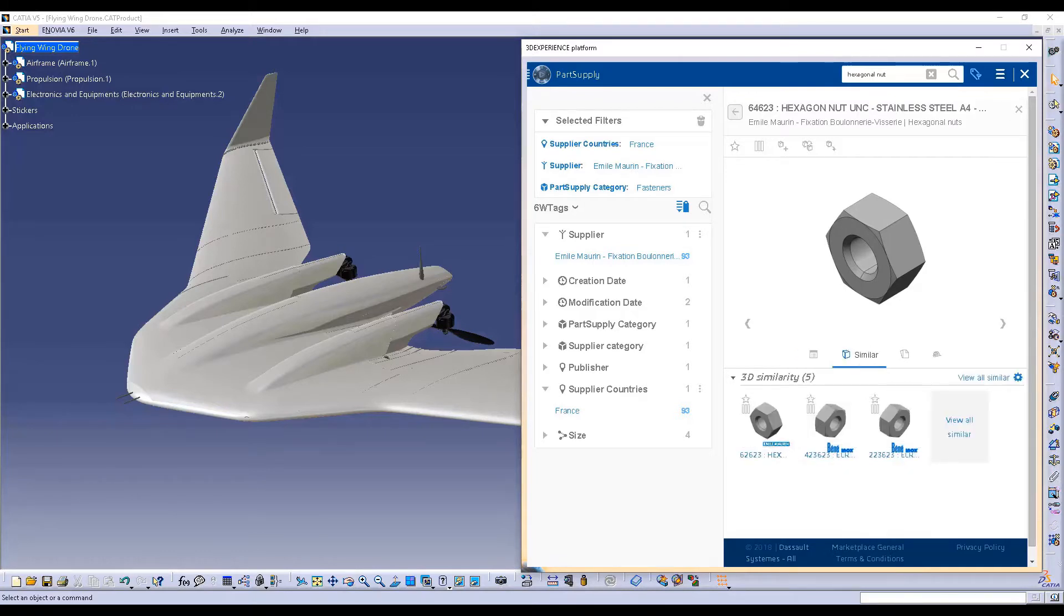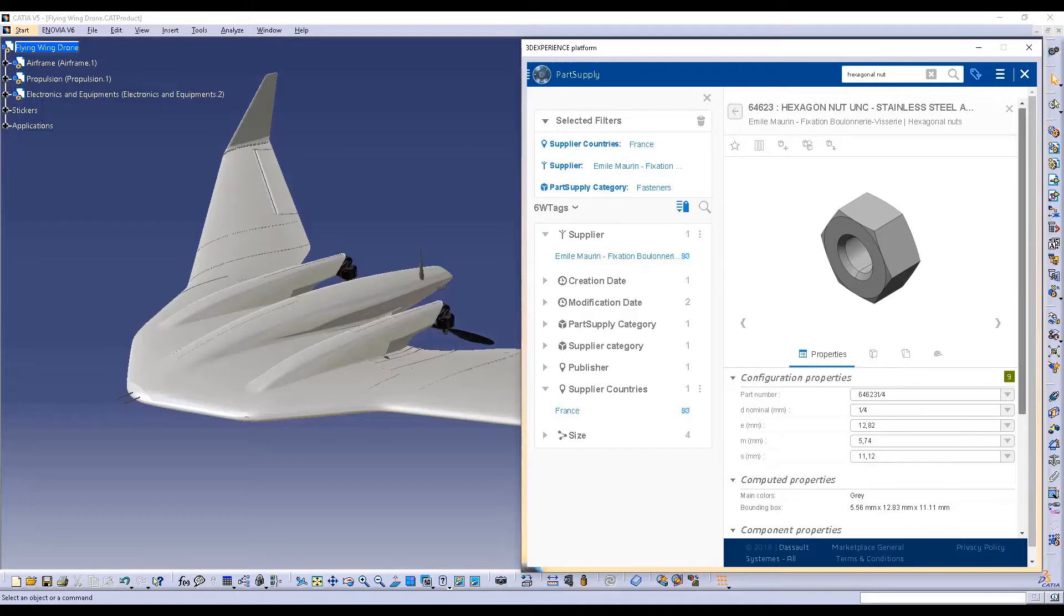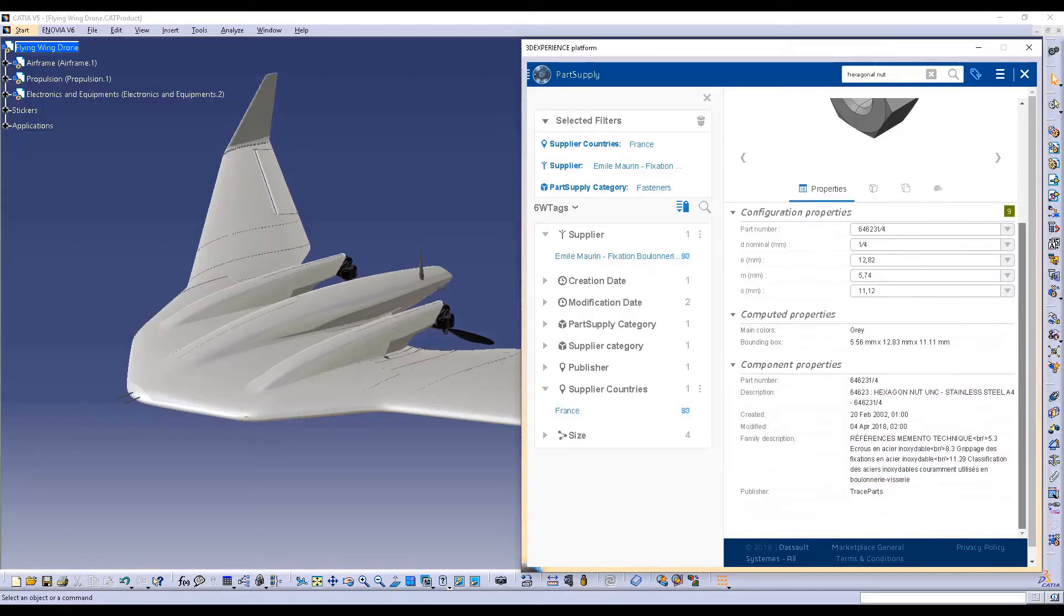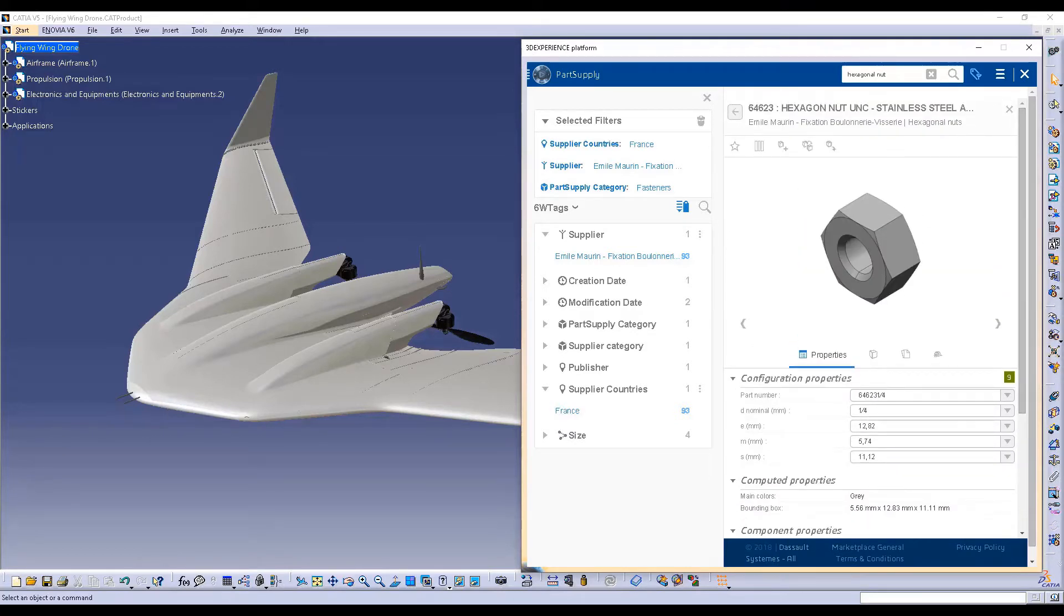The power of semantic search allows you to retrieve similar parts directly accessible in CATIA V5 which can then be used in your products to meet your needs.